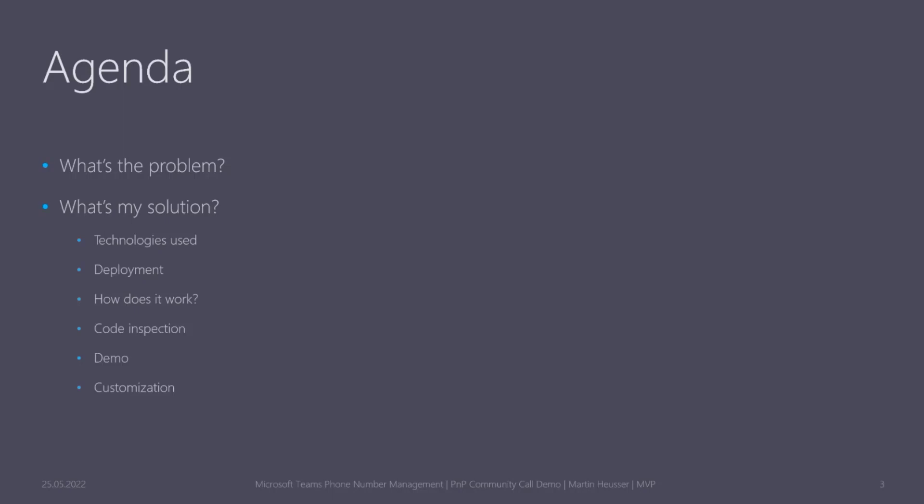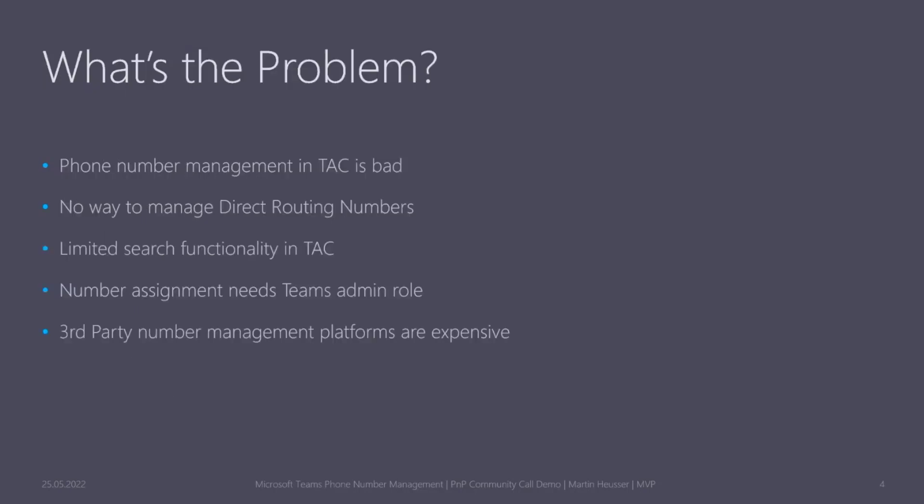The problem—and maybe I have to note that I work a lot with Microsoft Teams telephony, Teams phone—and obviously this also involves phone numbers. The phone number management in Teams Admin Center is quite bad. There's no way to manage your direct routing numbers. You'll only see the ones which are assigned to users, but there is no complete list or overview over all your number types. You have very limited search and filter functionality—there's no way to get, for example, all Swiss numbers. And you always need to assign a Teams administrator role for users to be able to assign and unassign numbers.